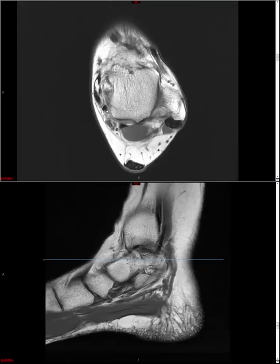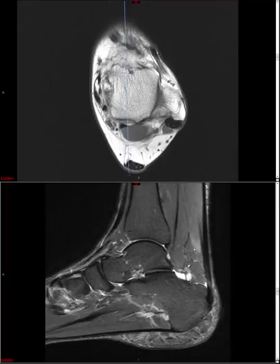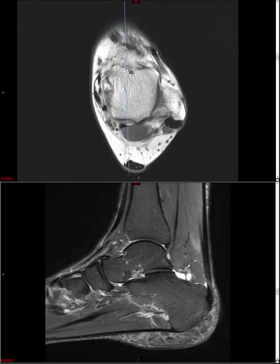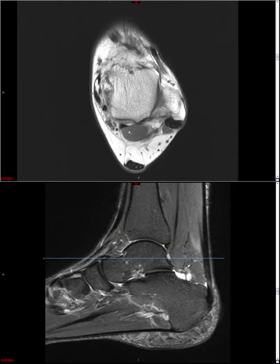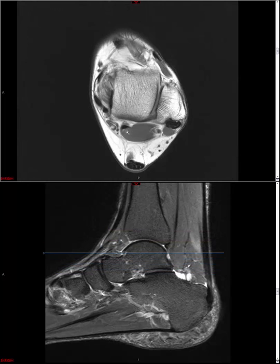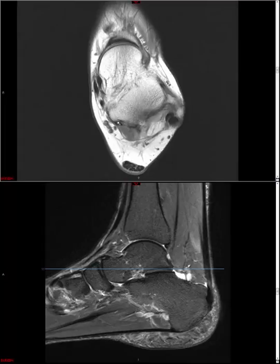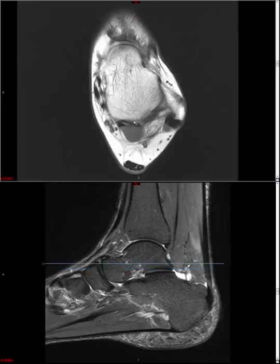Here are flexor digitorum longus and flexor hallucis longus. You may see fluid around flexor hallucis longus in the normal situation. It's important to note that in at least 20% of cases, the flexor hallucis longus tendon sheath communicates with the joint, so seeing fluid in the FHL tendon sheath does not necessarily represent a pathologic state. The flexor hallucis longus posterior to the talus insinuates through a groove formed between the lateral and medial tubercles of the posterior talus process.